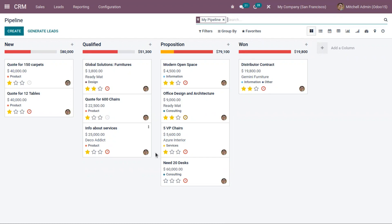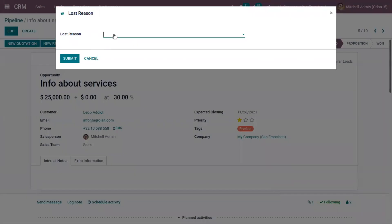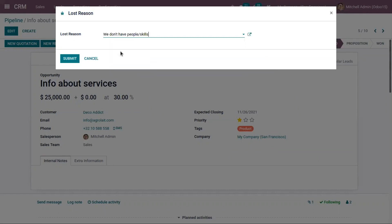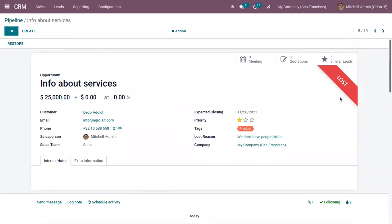Suppose you lose an opportunity from a Qualified stage — for example, here we have an opportunity about services. At this stage, if you lose the opportunity, you can mark it as LOST by clicking on the LOST button and provide the proper lost reasons. So there are different reasons, like if the service is too expensive, if you don't have people with the skills to do the service, or if you don't have enough stock to provide products. After choosing the reason, just click Submit, and you can see this opportunity is now shown as LOST.